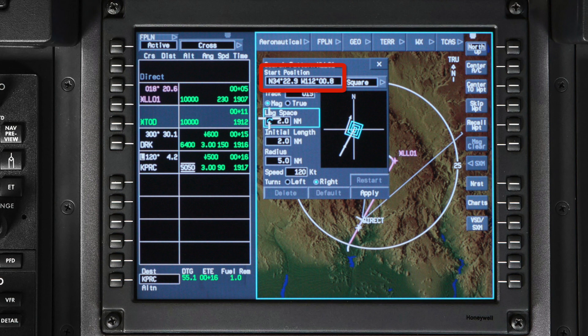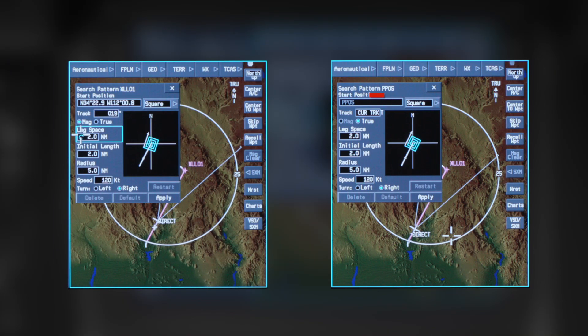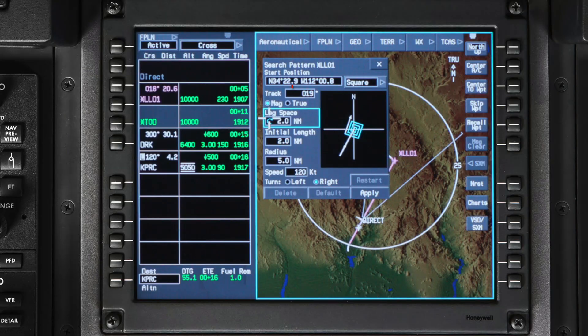Start by verifying the starting position. The default waypoint is the waypoint on which you open the search and rescue dialog box. If you selected present position from the aircraft task menu, then your present position will be used as the starting waypoint. Track is the initial track angle at which the aircraft enters the pattern, and it defaults to the current track.